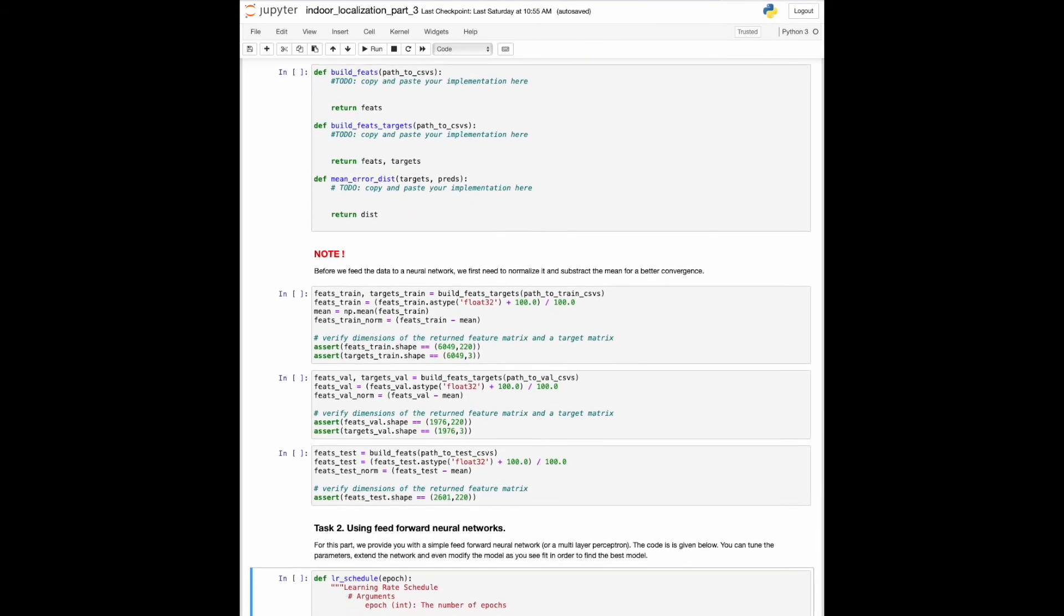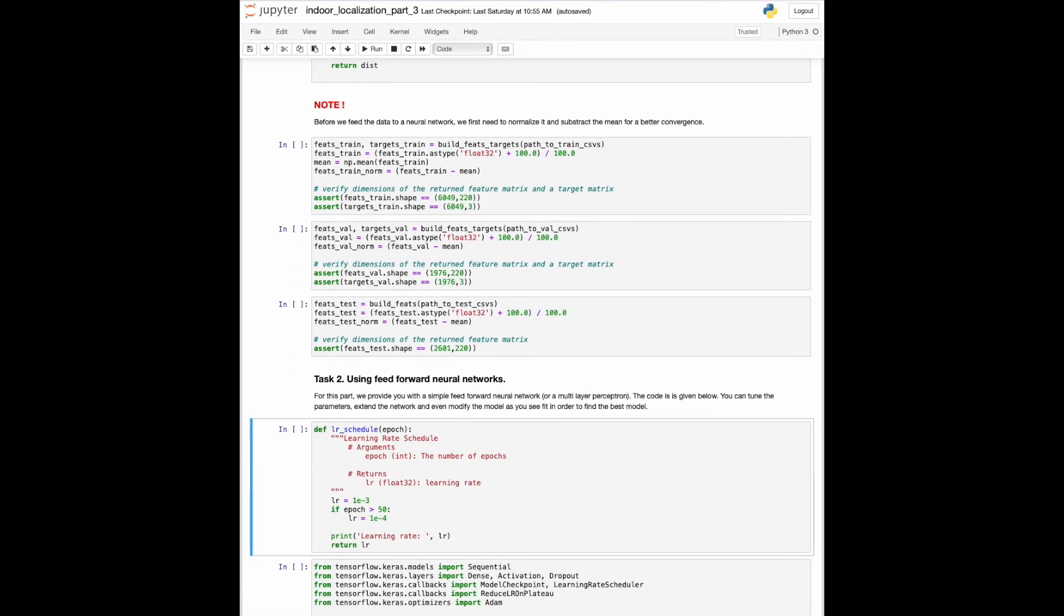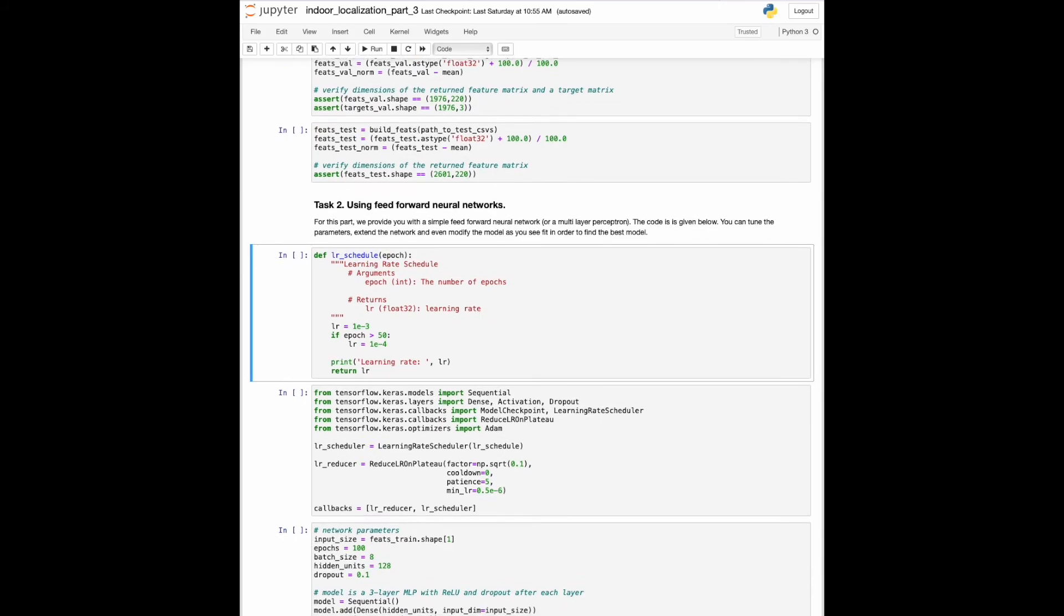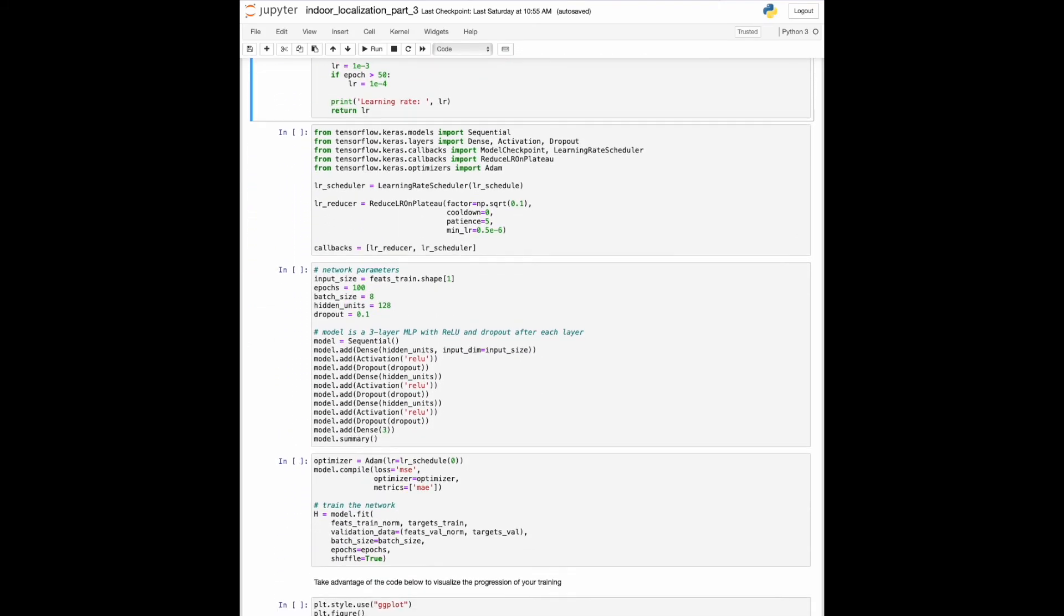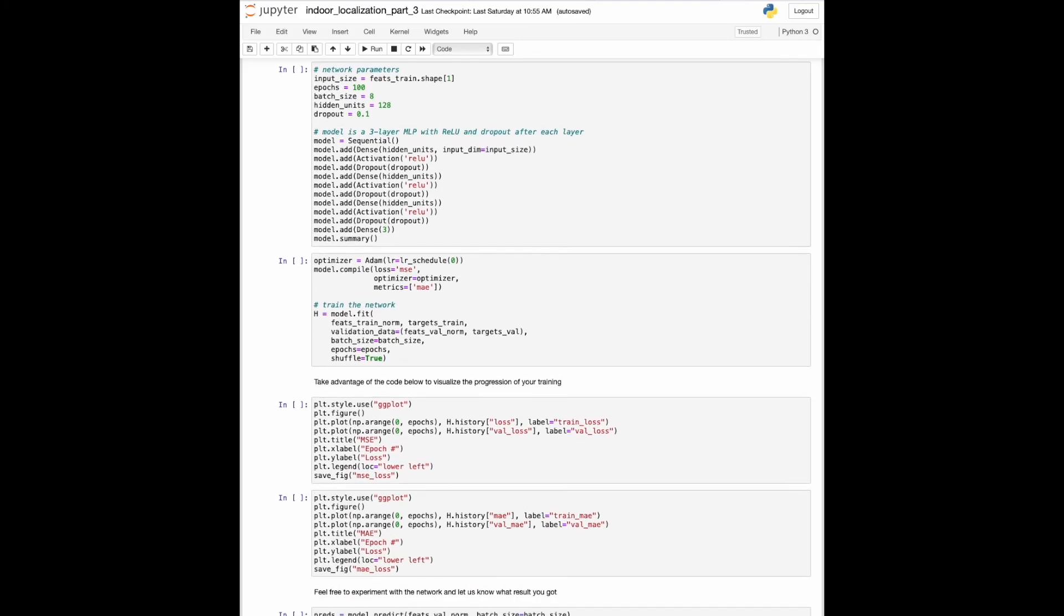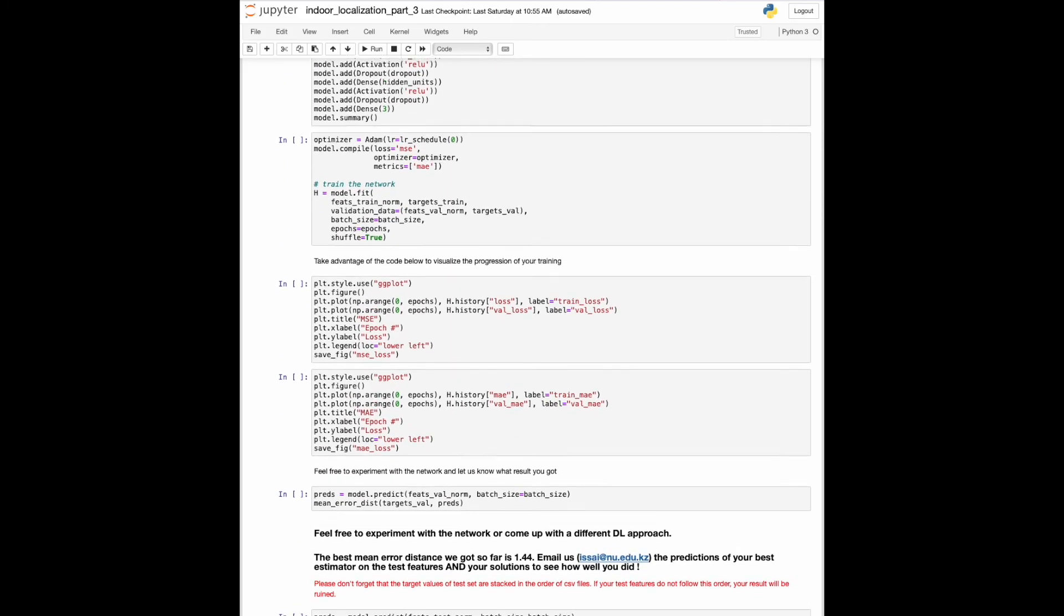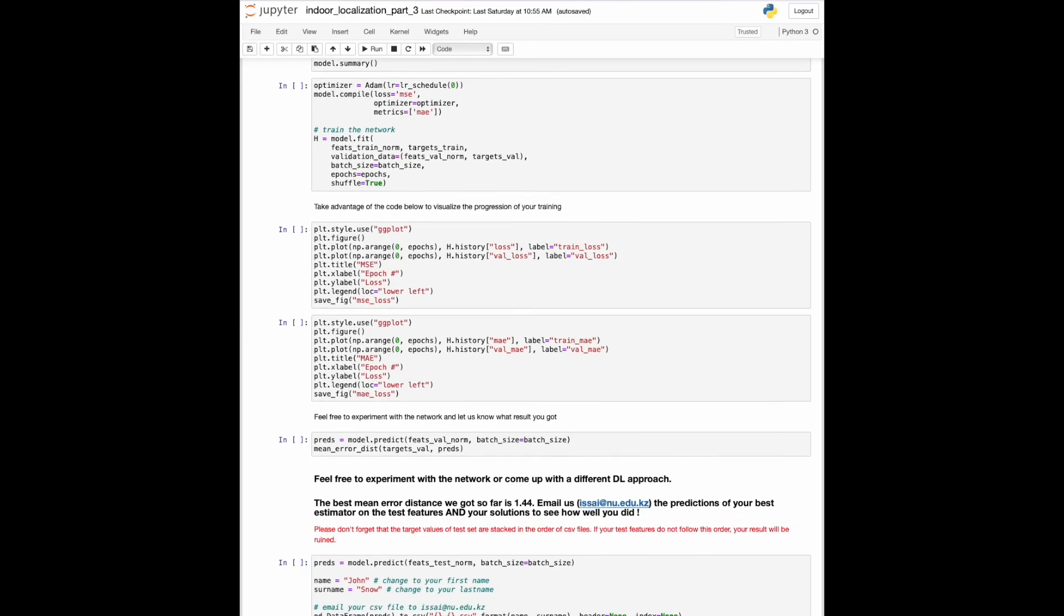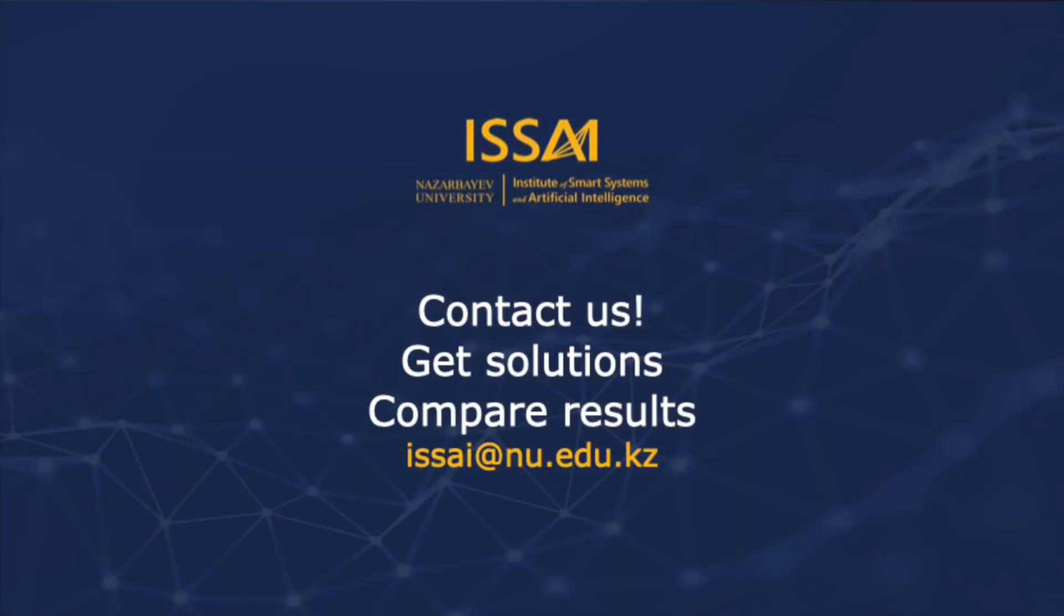We provide you with a simple feedforward neural network or a multi-layer perceptron. You can tune the parameters, extend the network, or even modify the model as you see fit in order to find the best predictor. Feel free to experiment with the provided code or come up with a different approach. We are actually quite interested in the mean error rate of your best estimator. The best score we got so far on the test set is 1.44. If you want to check the solutions for the three function implementations, or see how well you did on the test set, email us.